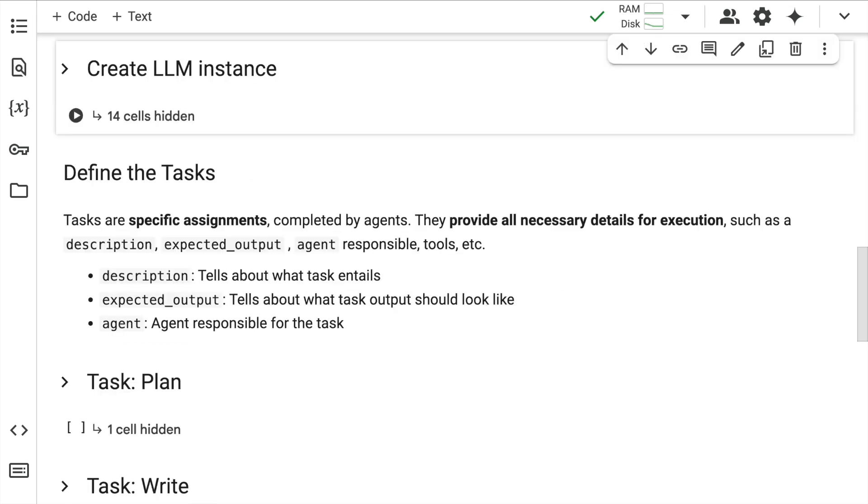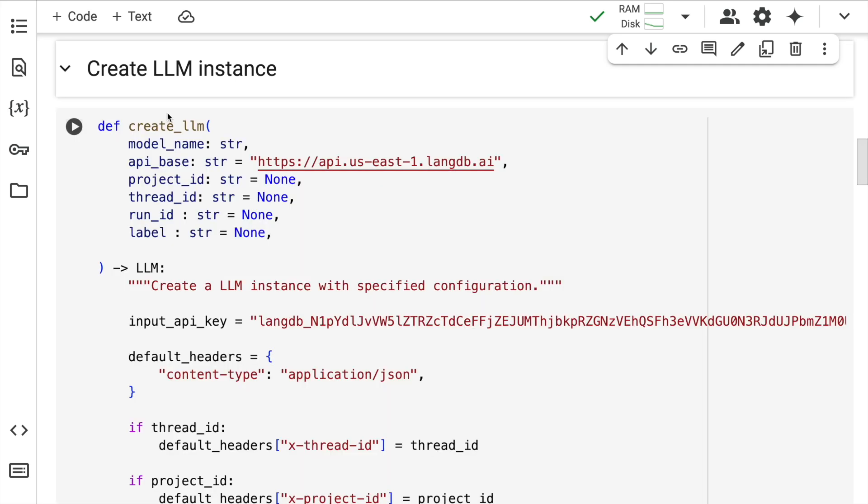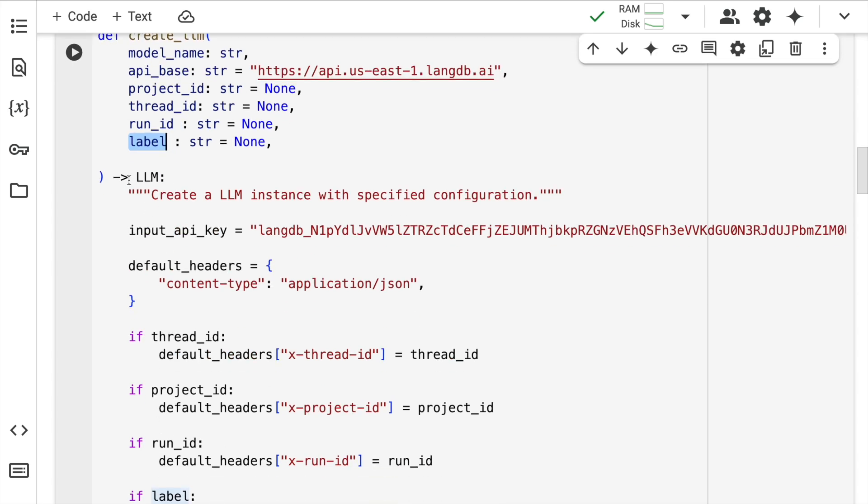The next step is to create an LLM function or wrapper. This gives you the flexibility of using different LLMs for different tasks. The good part about what I'll show you right now is using LangDB, you can trace every aspect of the overall execution that happens between agents. Here is the function I have, create_LLM that takes in the model name and API base variable, which is currently fixed using LangDB's API URL. Then I have project ID, thread ID, run ID and label.